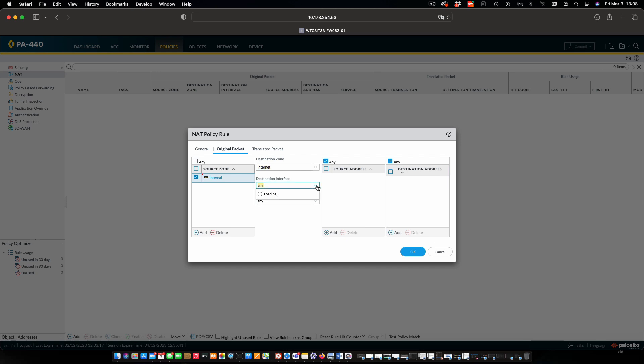The destination interface is going to be ethernet 1.1, which is the internet interface. We'll leave the source and destination addresses as they are now for the original packet.